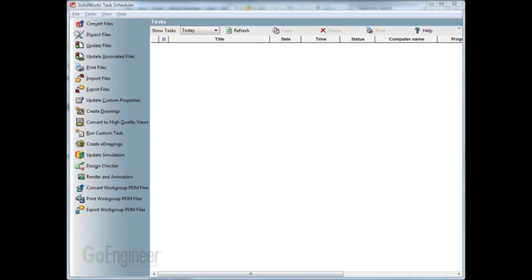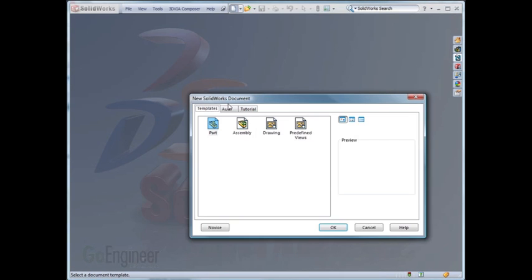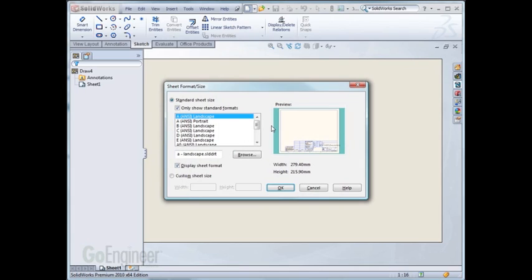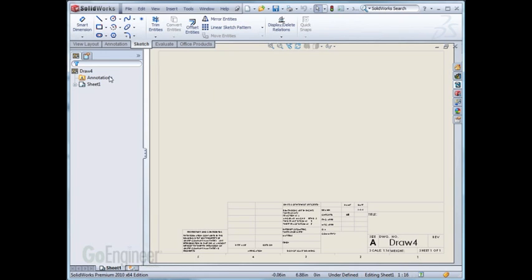So first we go into SOLIDWORKS. We'll open up a brand new drawing file, select the size that we want. Once here we'll close out of the model view and now we'll insert some predefined views.